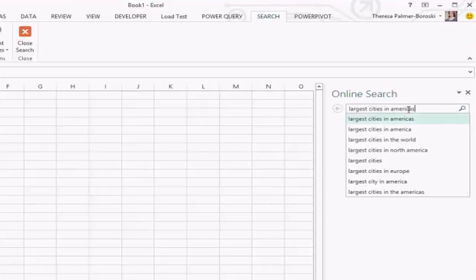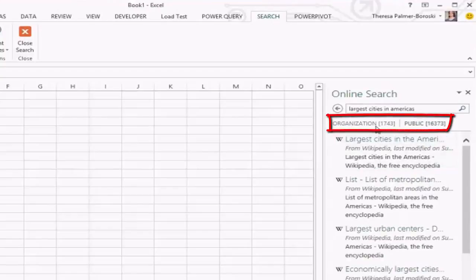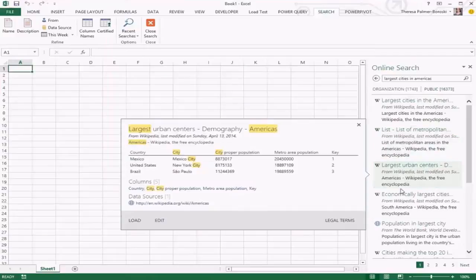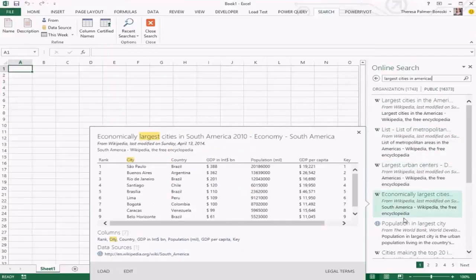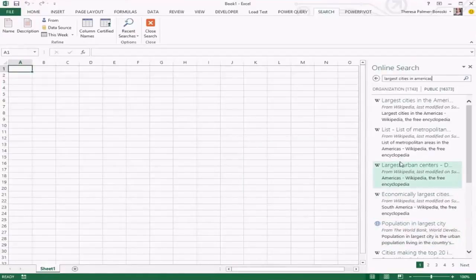Searching for 'largest', you can see it gives suggestions based on other searches people have done. At the top of this tab we have a separation for both public and organizational data. Staying in the public tab, you can hover over the search results and get a peek into what's inside them. This one has data from Wikipedia with city, country, and population columns.